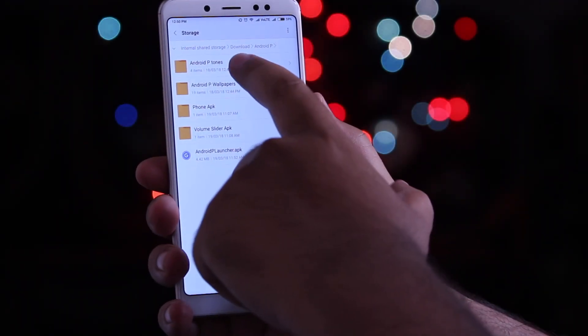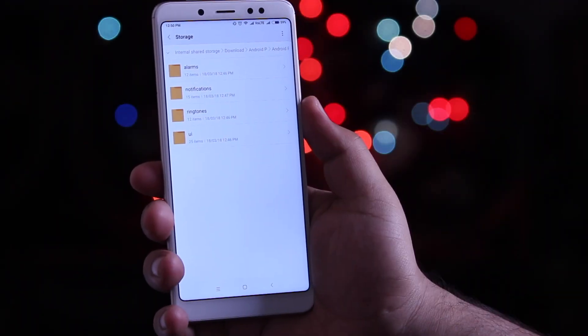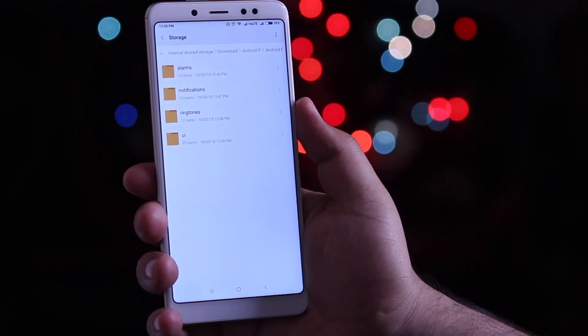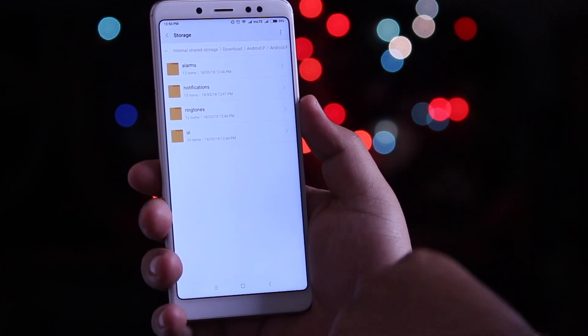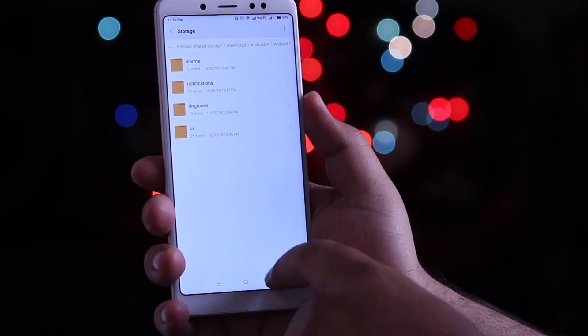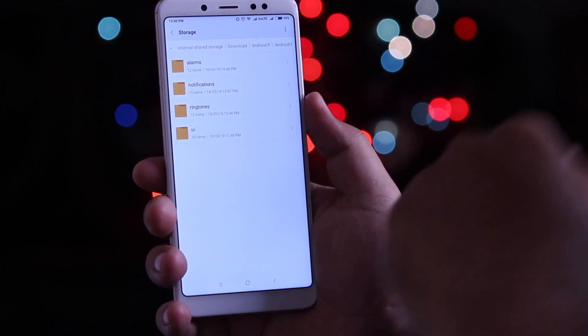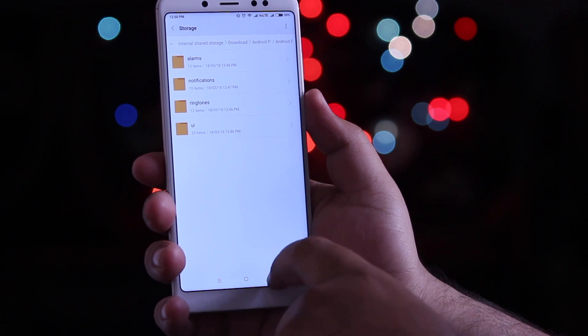Now download the Android P tones. It includes the alarm tones, notification tones, ringtones, and UI tones.